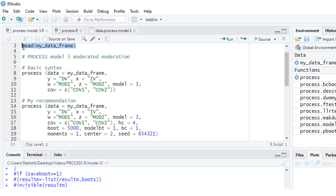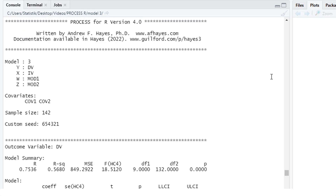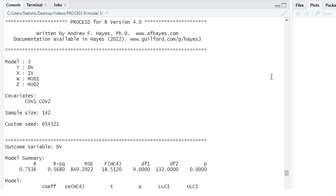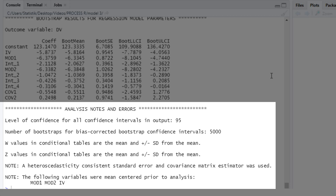Now let's run this PROCESS code. Since I'm using bootstrapping, it takes a couple of moments. Here's the output. It starts with the model number and the variables, and I think it's a good idea to recheck whether you really have used the correct variables. From there, I go to the end of the output, because here are notes and possible error messages. It's important to make sure there are no errors, because it doesn't make sense to interpret results and only at the end realize you're not allowed to, due to some errors.